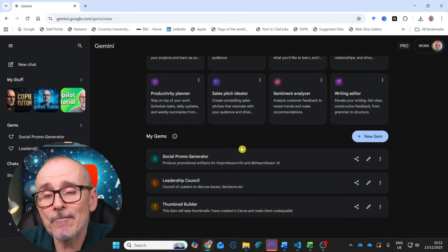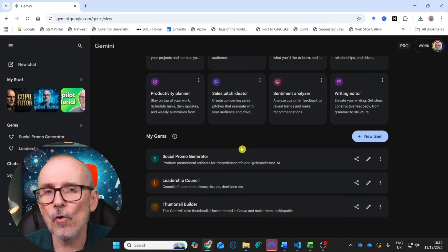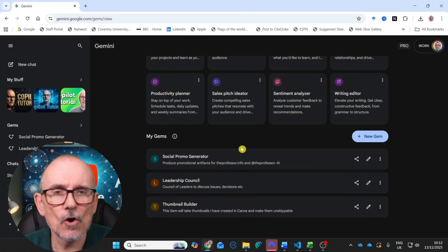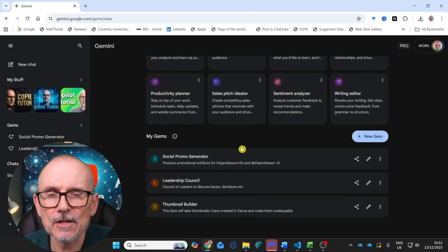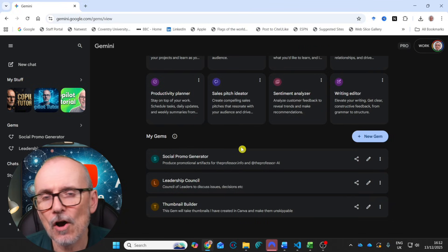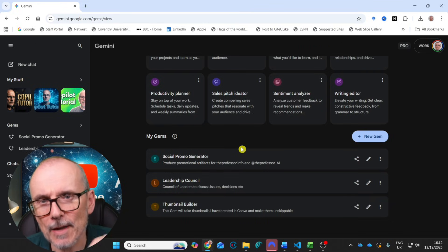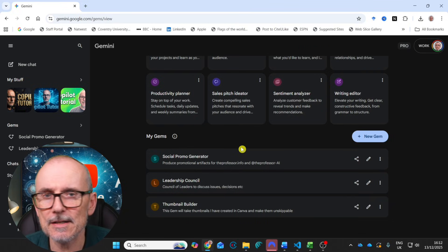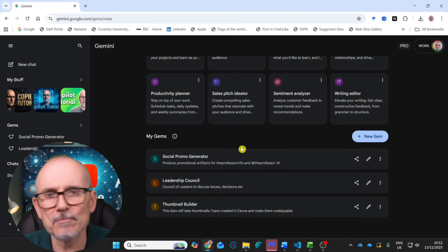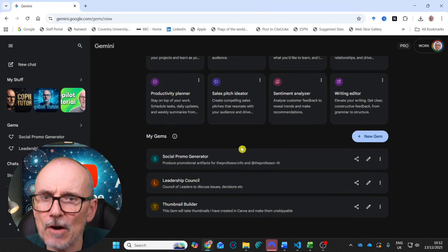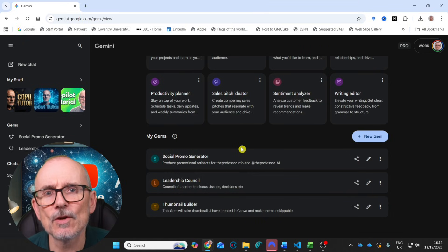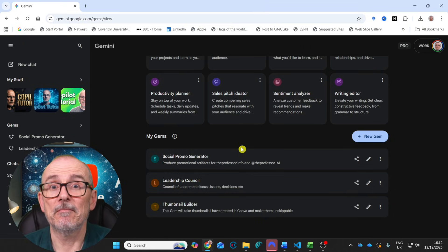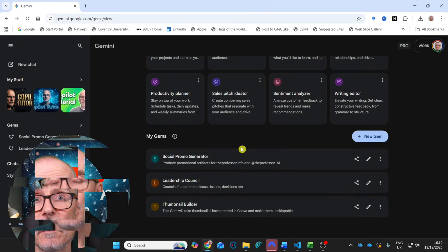And remember, you can download all of the system prompts, all of the knowledge documents that I've added in. I'll put them all in a folder on the website. There'll be a link down below and you can take them, change them, make them your own and use them with Gemini. Let's move on.